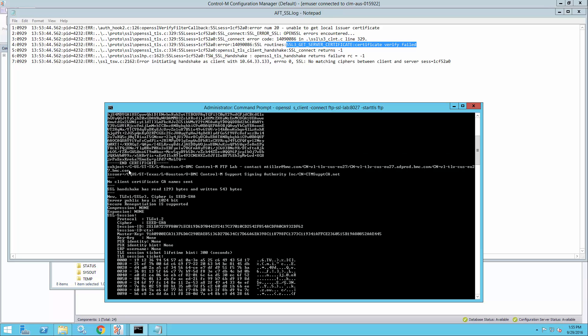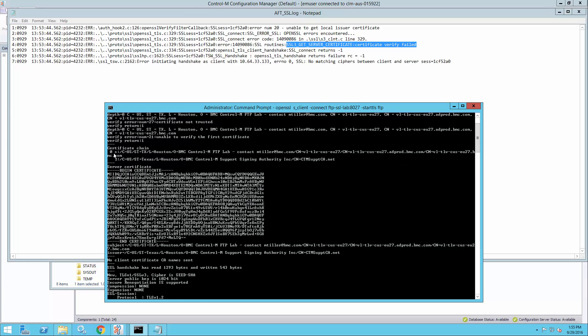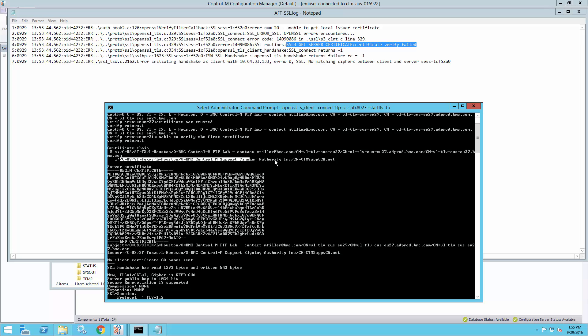The important bits are here: certificate chain. We can see this is the certificate that this FTP server is using. It was issued by, and that's the CA that signed the server certificate.